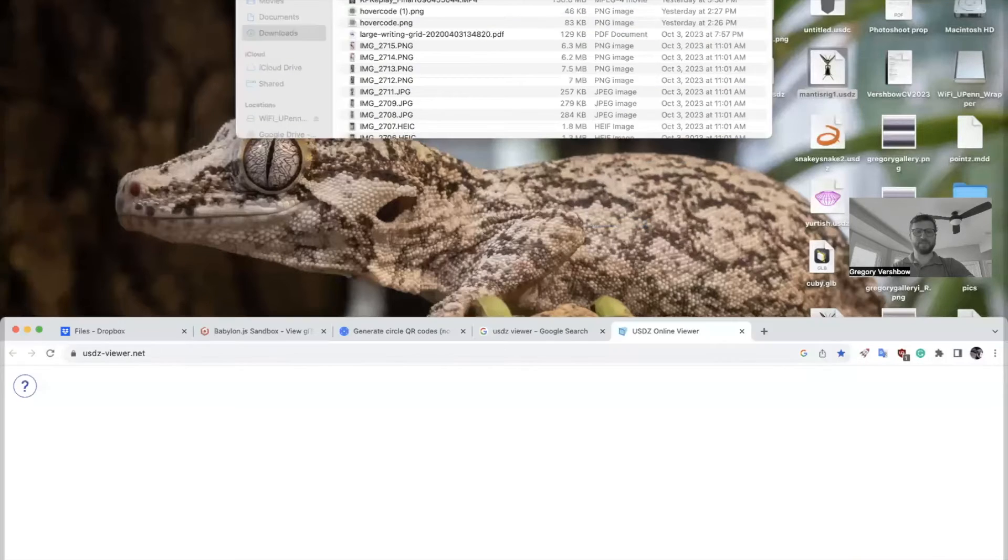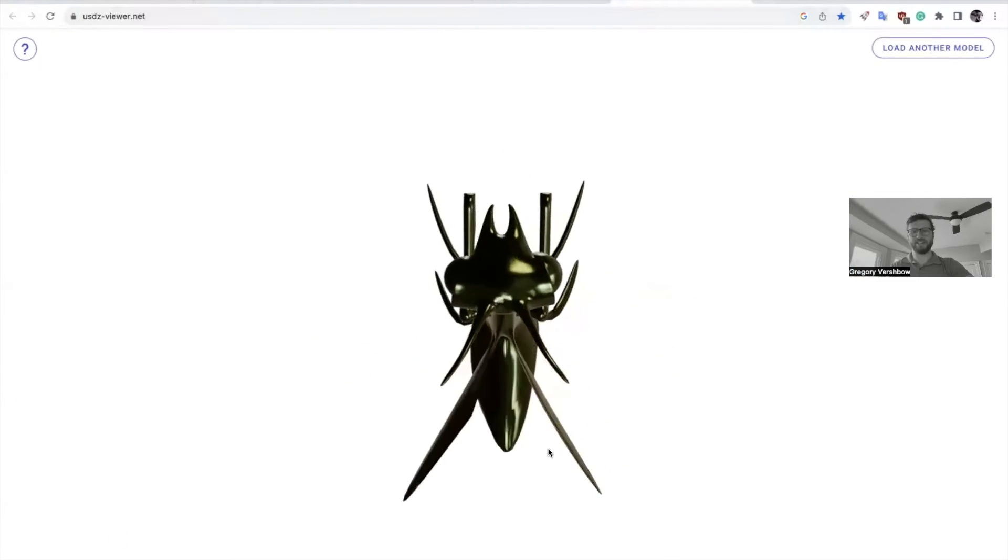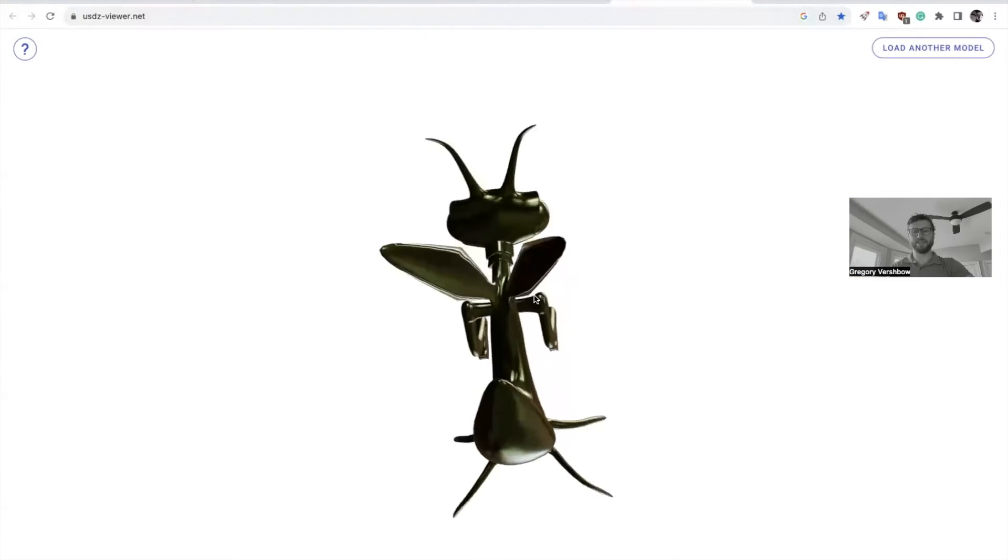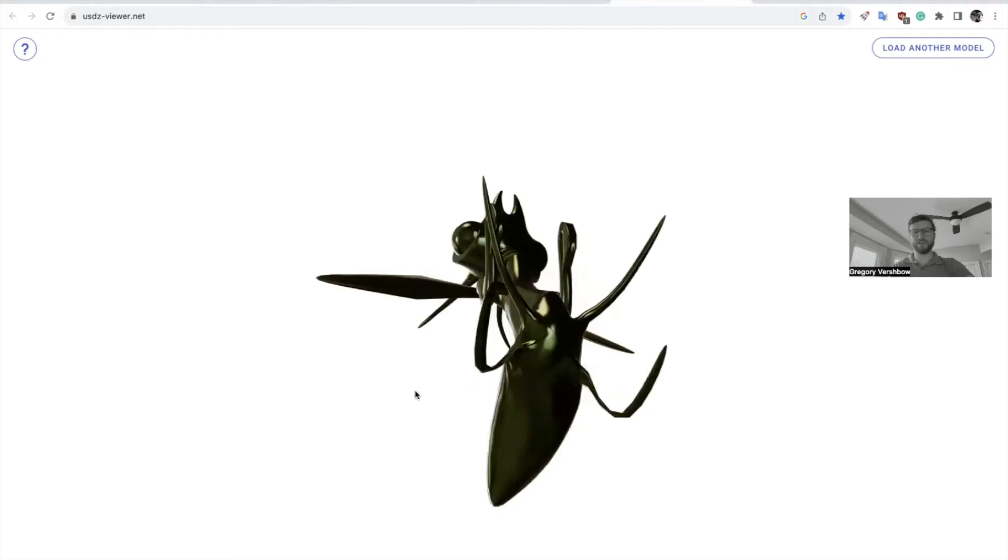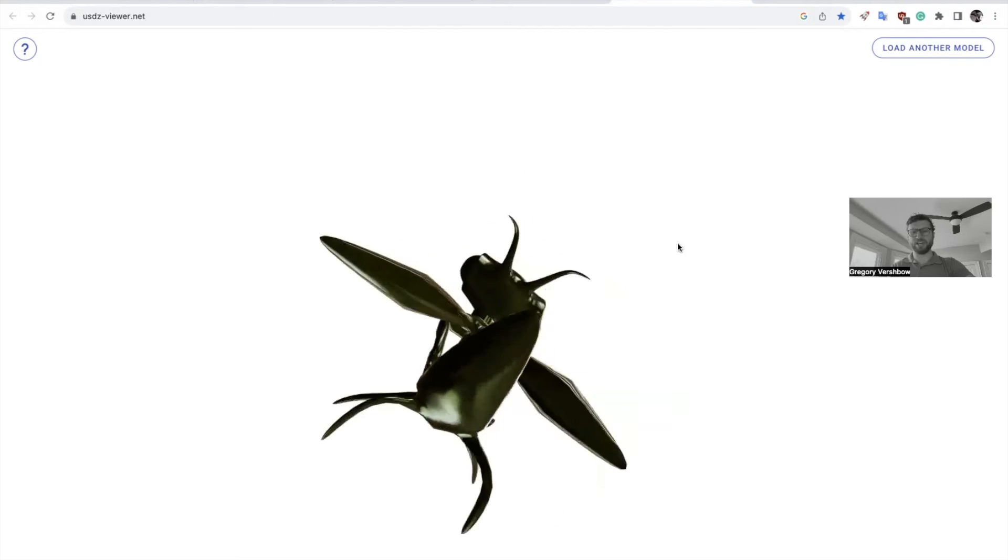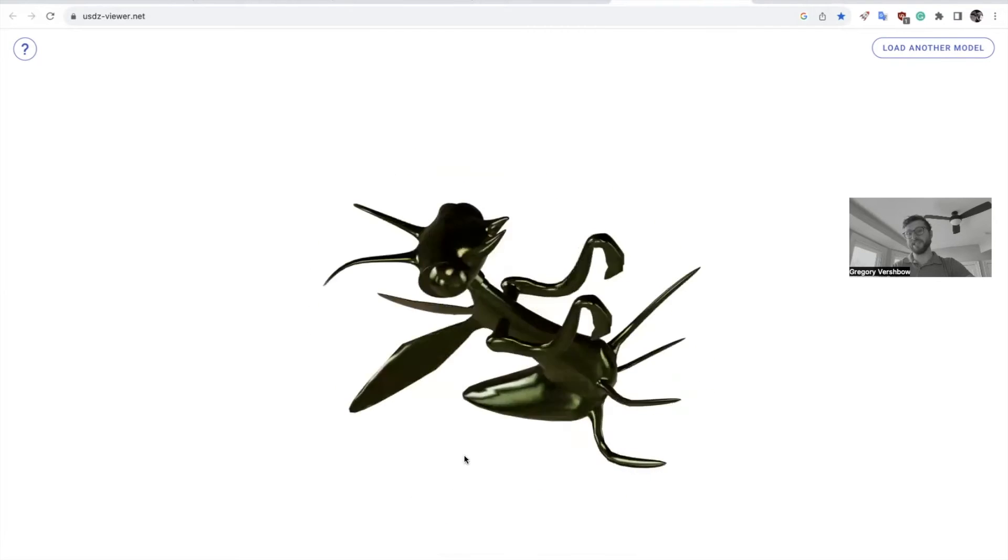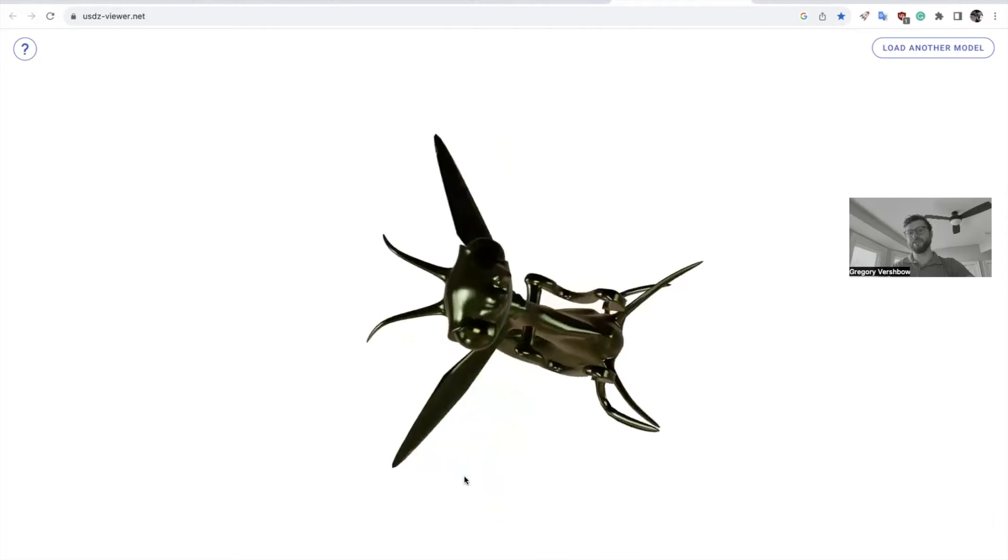we can grab our file and drop it in here and we get a great preview of it. It looks a little darker here and that's just because it's using a different light box to illuminate it.